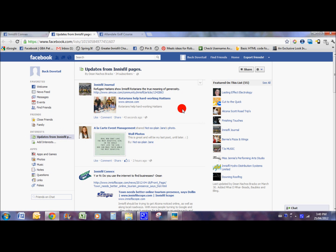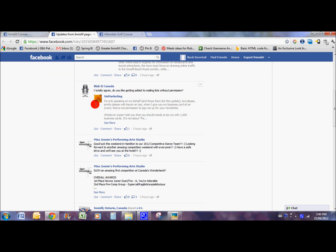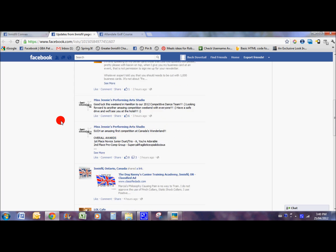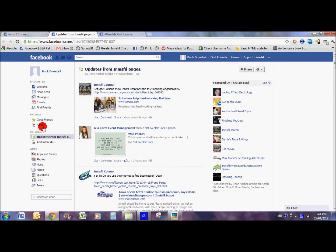All the businesses — whether it's the journal, Blabbit Canada (we build a lot of custom Facebook pages), dancing studios, cafes and their specials, the Chicken Court on Blue, or Spring Tree Farm — they're all in there. That gives you an idea of what's happening in your community. With your regular news feed, you're getting all the information from all your friends and the different businesses you've liked over the years. This custom feed will give you a real localized view of Facebook and who's involved in Innisfil.